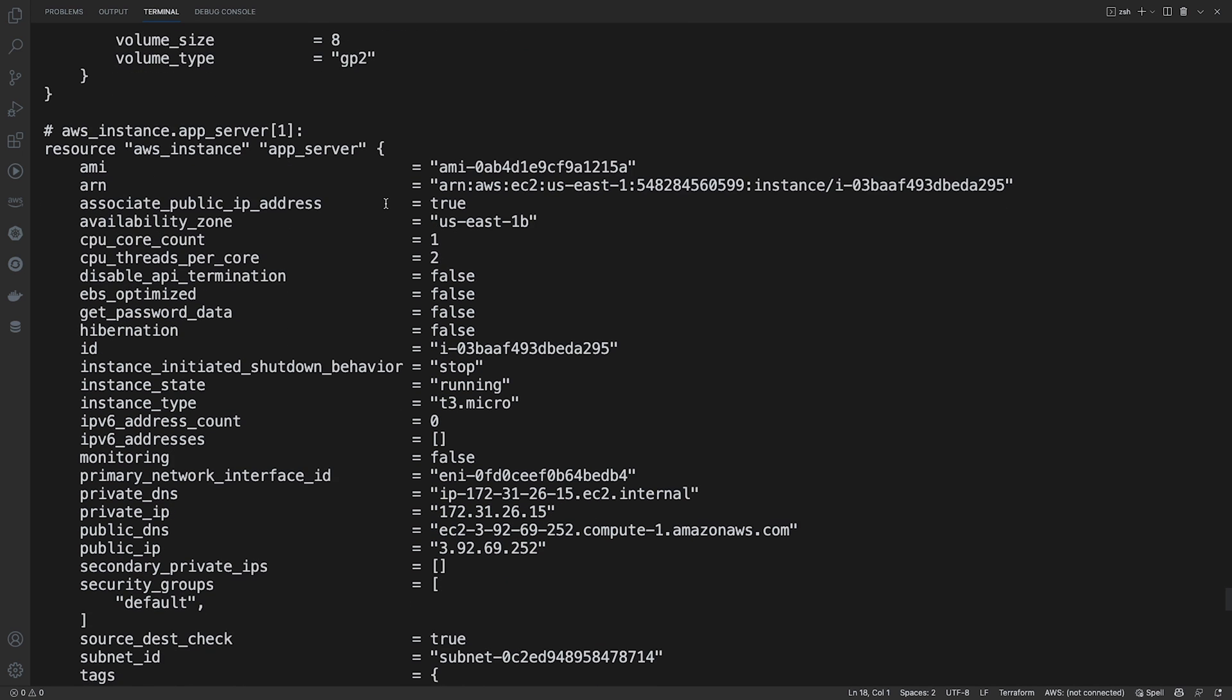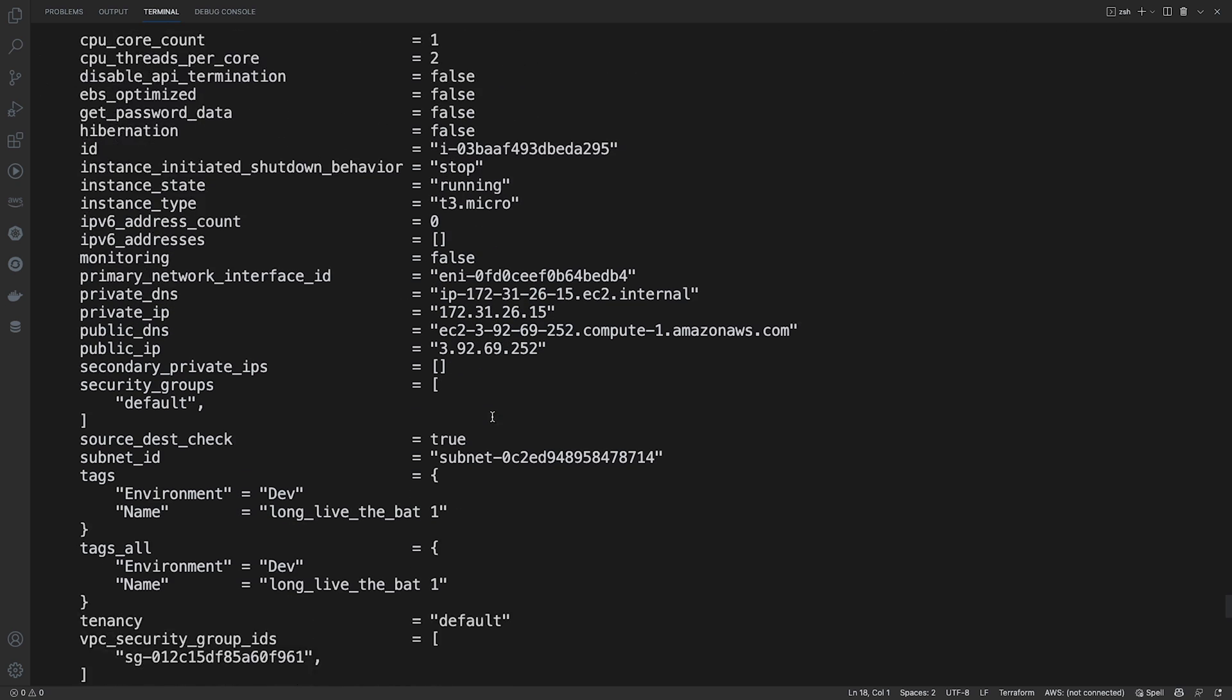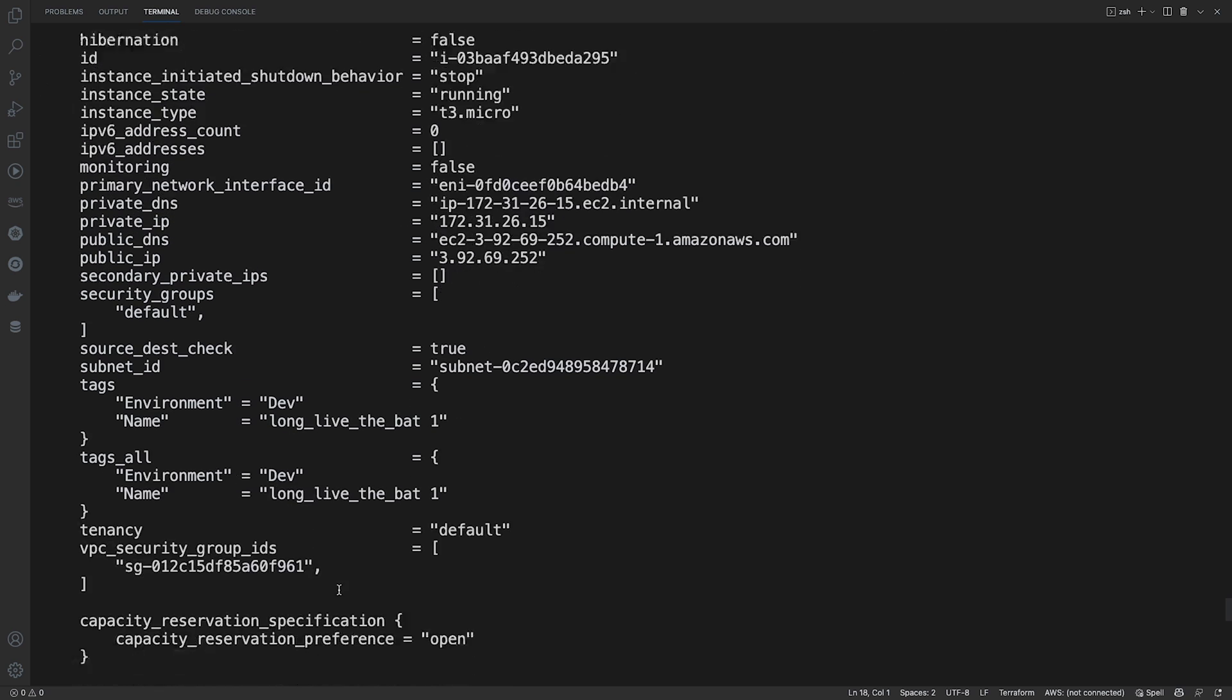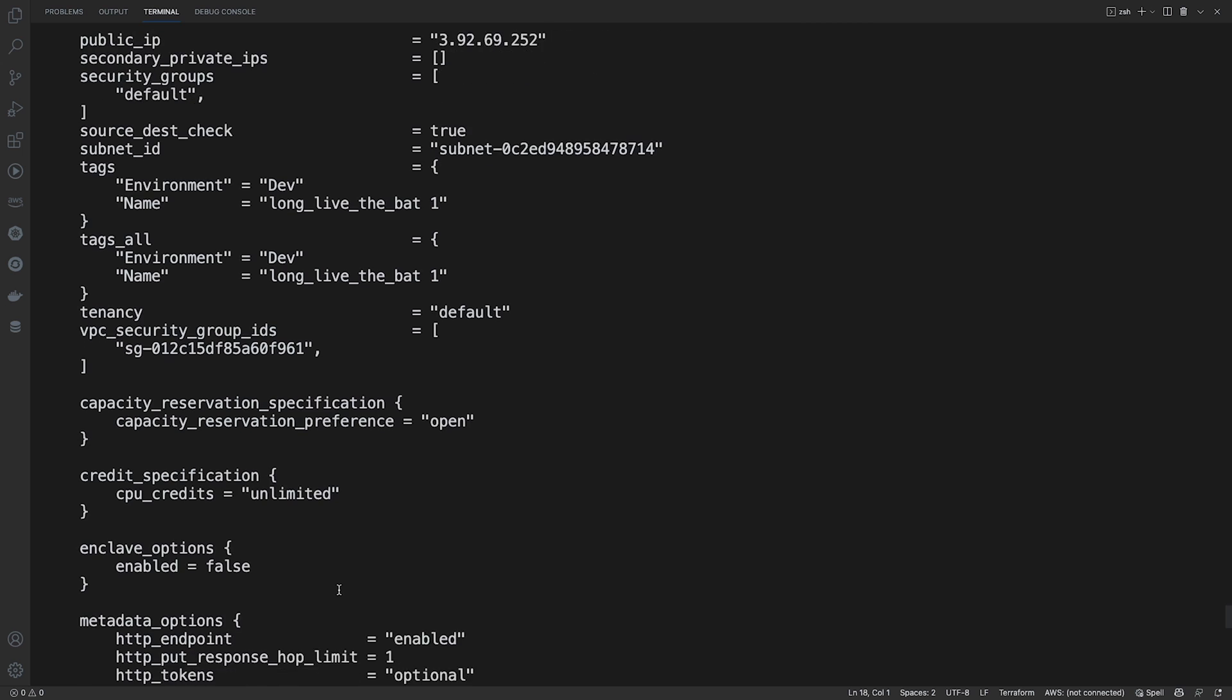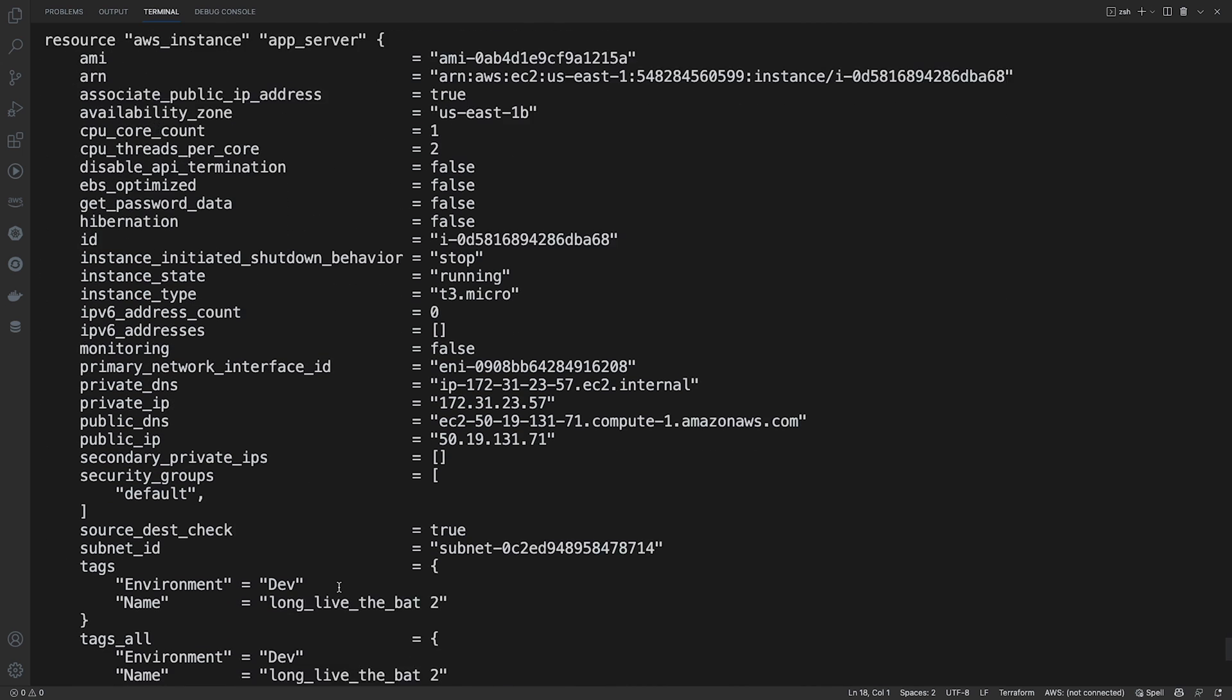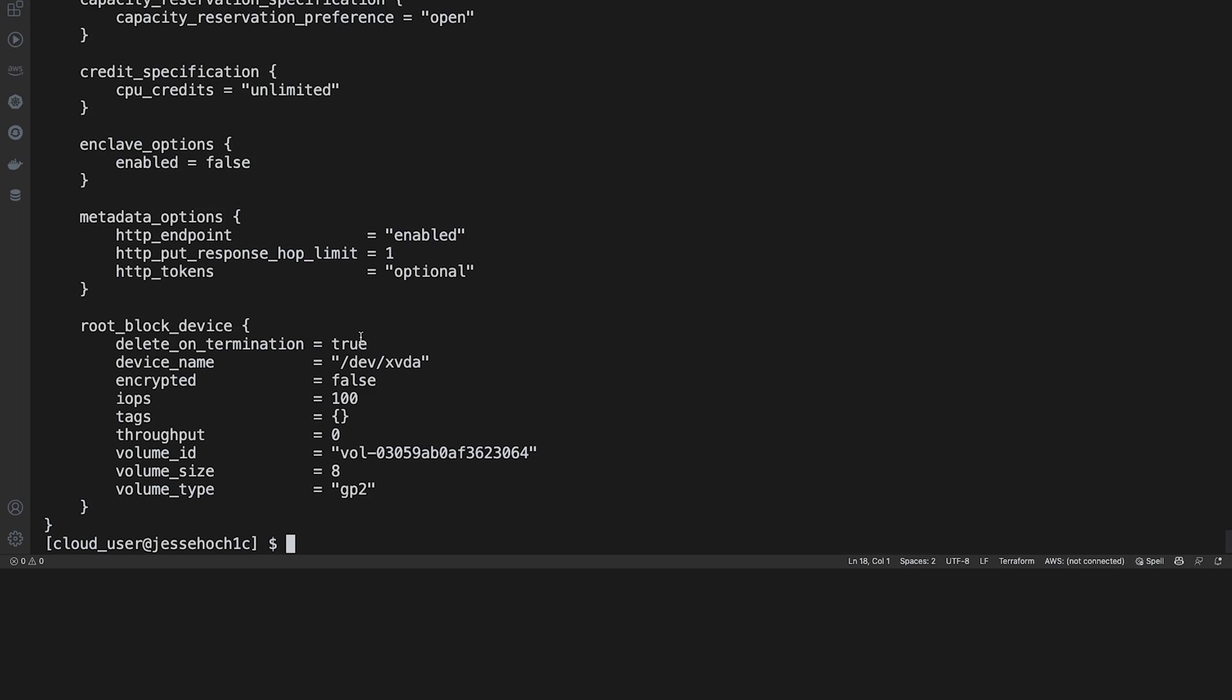You can see it breaks it down per app server. Let you know the state that it's in. It's running. There's our instance size. The tags that we added. So on and so forth. Lots of detail there.